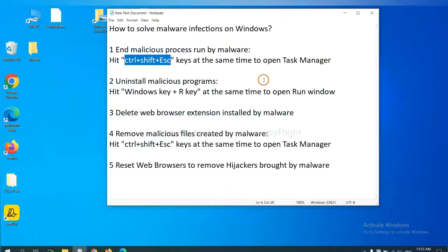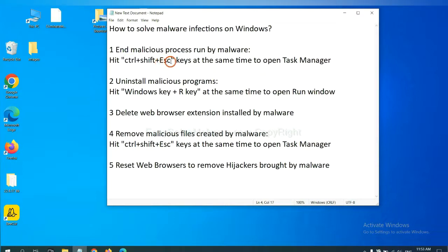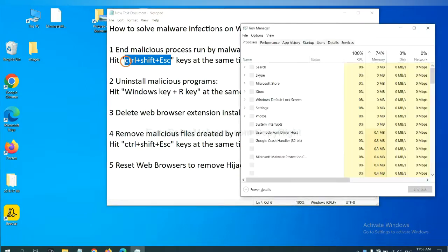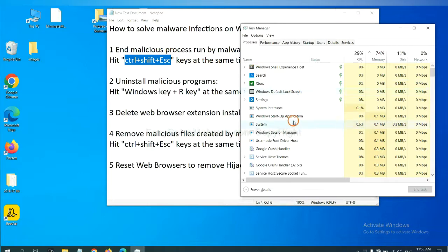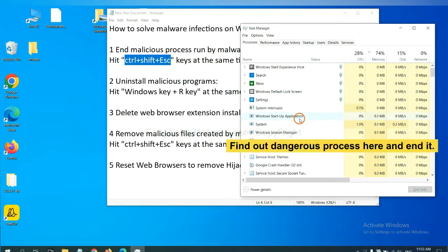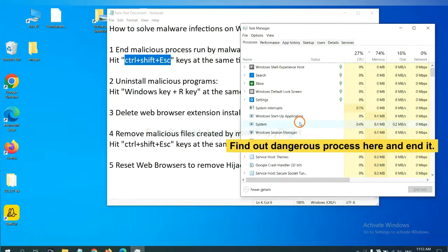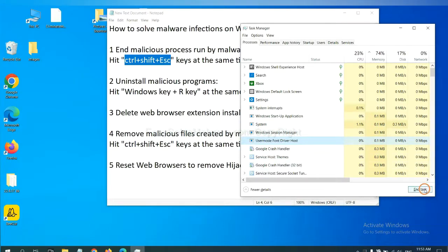First, we need to end malicious process from malware. Now hit the three keys at the same time. Then Task Manager will open. Now you need to find out a dangerous process and then end the task. For example, select one process and click here.